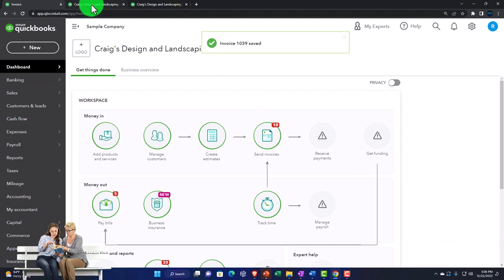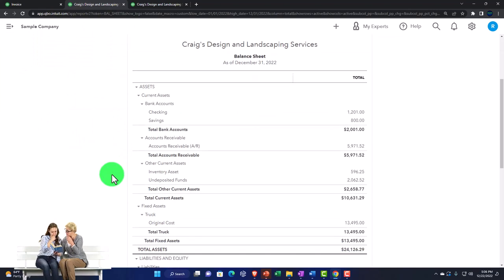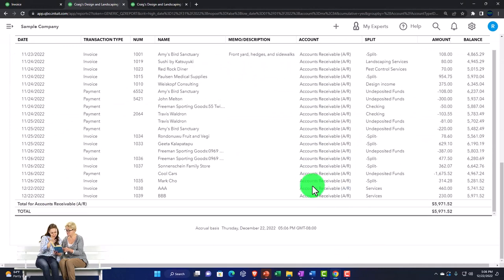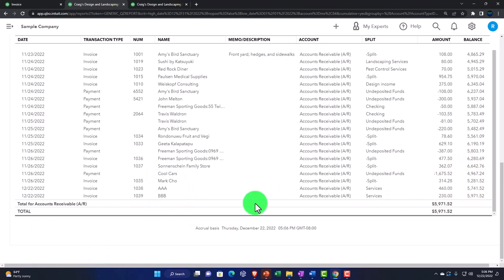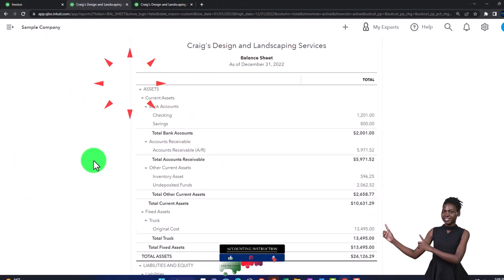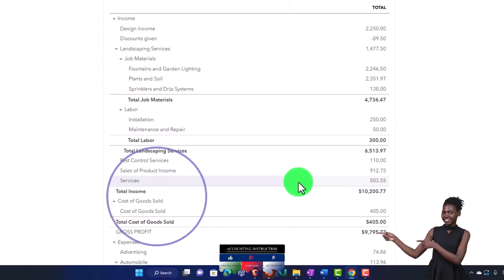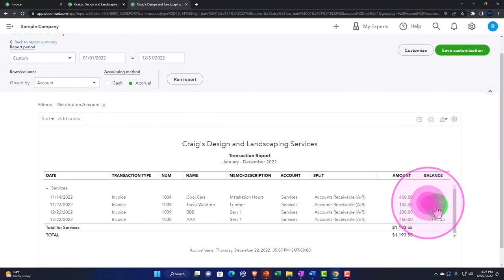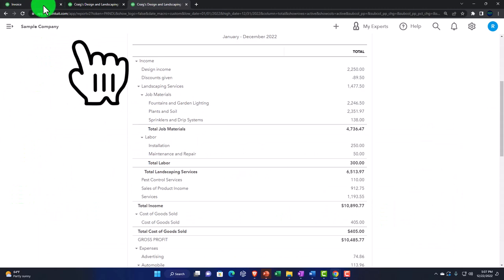Let's check it out on our financial statements — balance sheet first. I'm going to refresh it and go into accounts receivable. In the AR scrolling down, we've got AAA and BBB — there's the $460 and the $230. Scrolling back up, let's go to the income statement, profit and loss, and scroll down. Now we've got the services going into that item. Scrolling back up and back to our report.